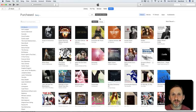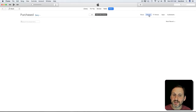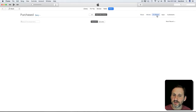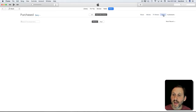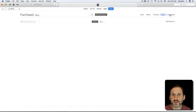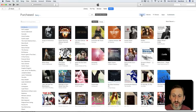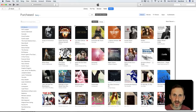That's how you download something you've purchased in the past. You can also look in the top right and switch to Movies, TV Shows, apps you've purchased, and even audiobooks purchased through iTunes. You can re-download all those things very easily from this same screen and add them back to your library.